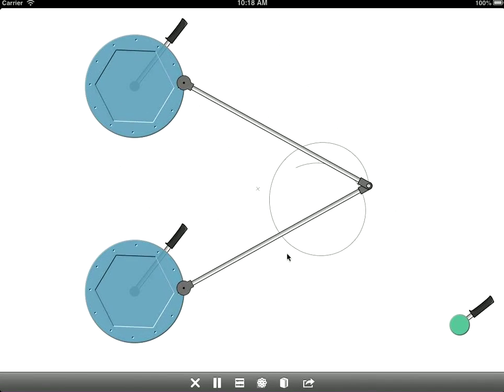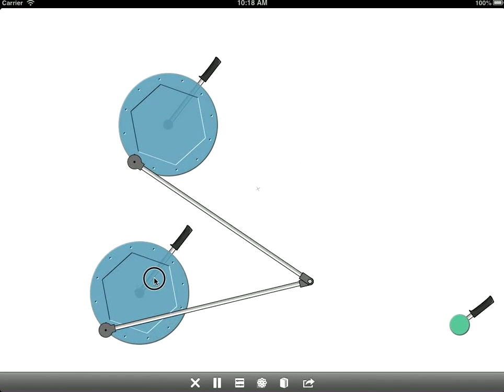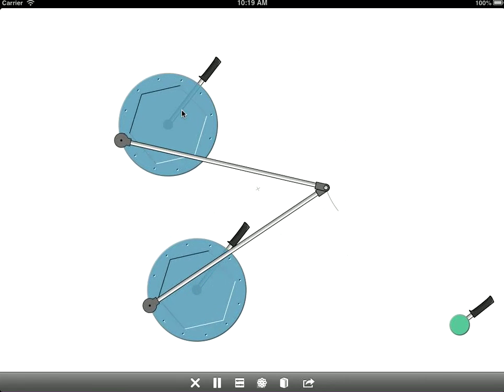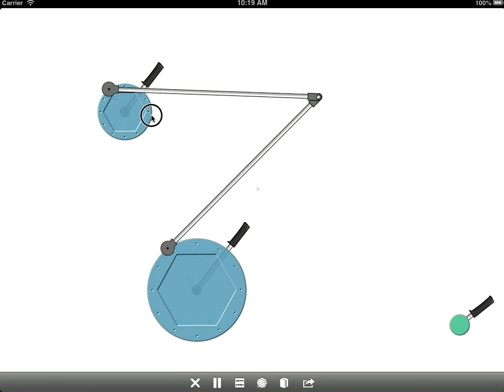Now, on the screen, you can also manipulate the machine itself. You can drag around these two spinning wheels. You can change their sizes.